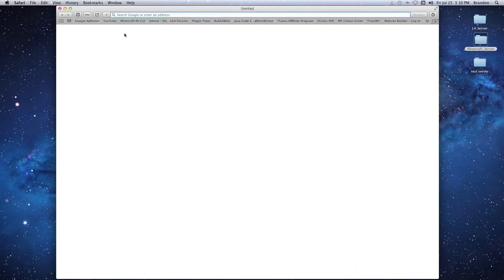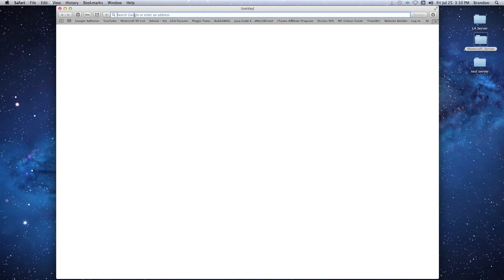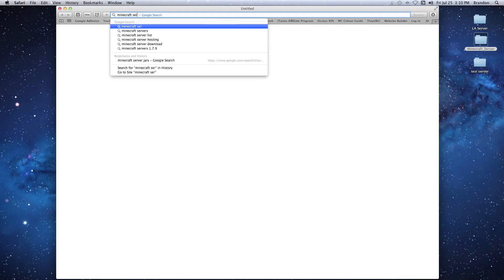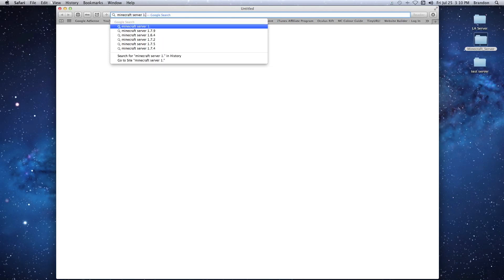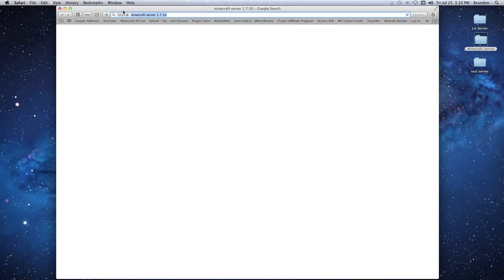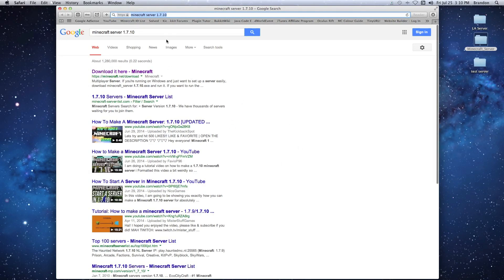We're going to open up Safari and search for the new file that we want. Now I'm going to search 1.7.10 - that's the current version, but as this video gets older it's going to change to 1.8, 1.9, and keep going on. So whatever version you're trying to update to, just search it in the window here and follow these steps.